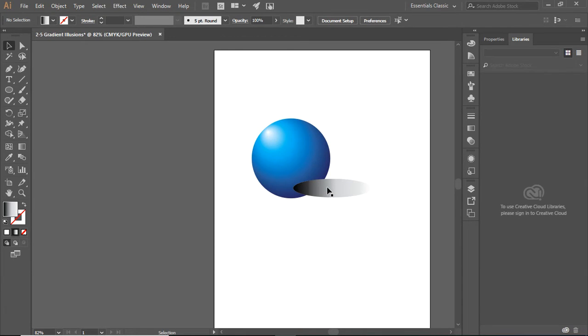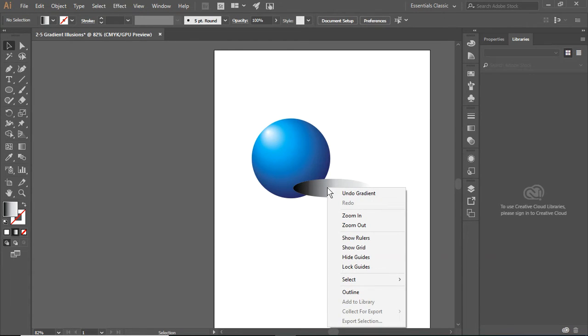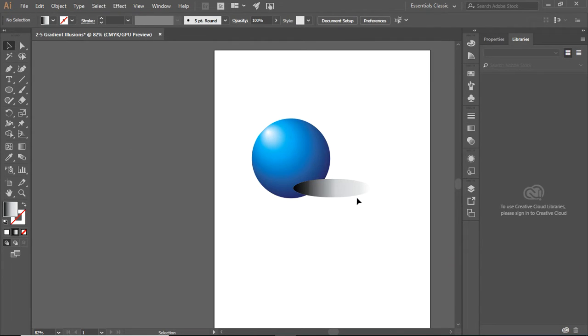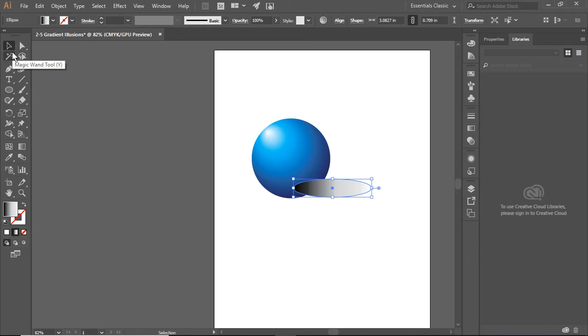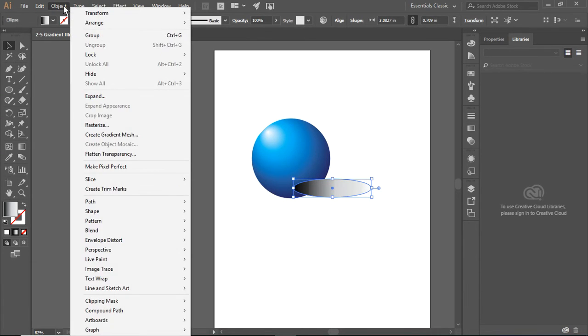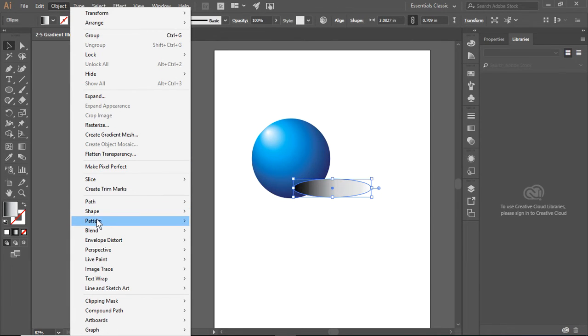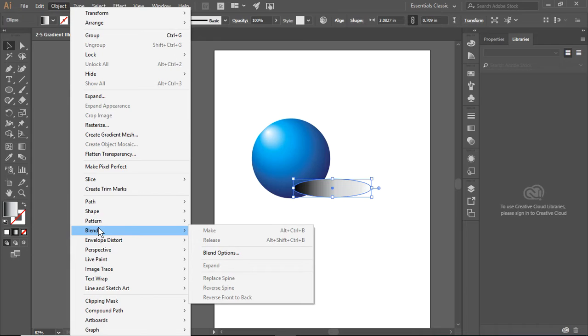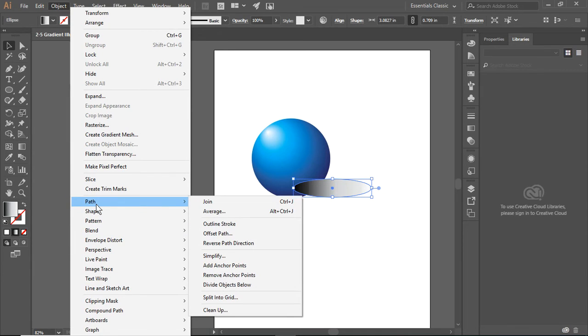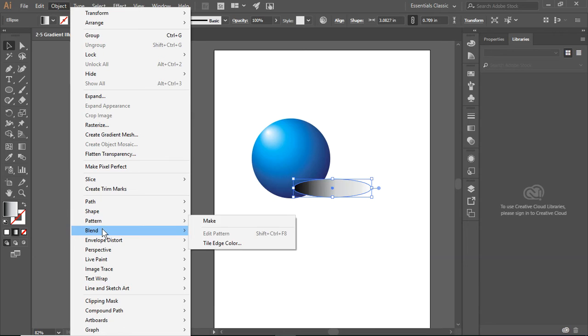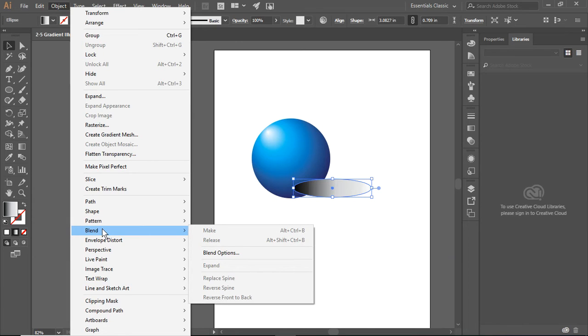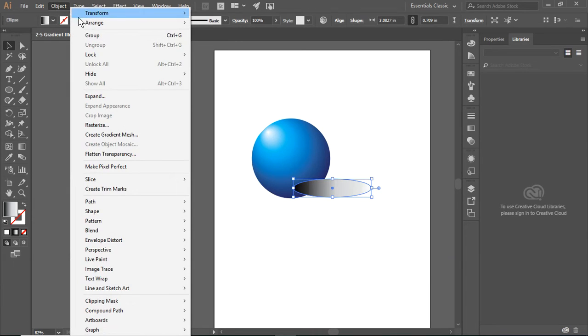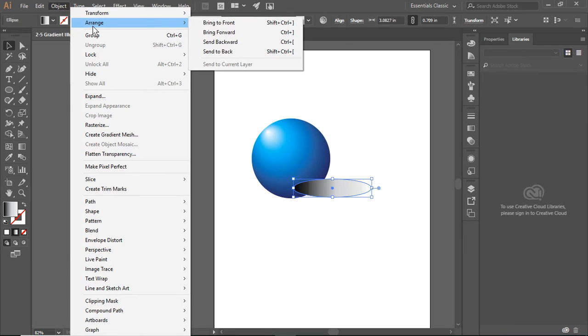So the way to do this is we're going to select our shadow. We can go to Object, and we're going to go down to Arrange. There it is, right at the top. So we're going to Arrange, and we're going to send it